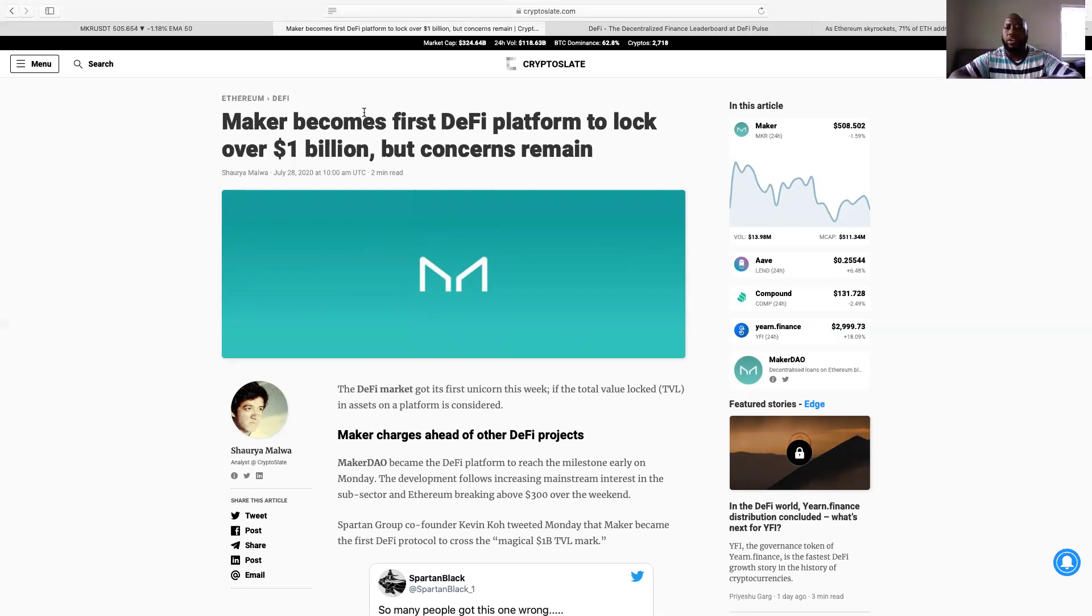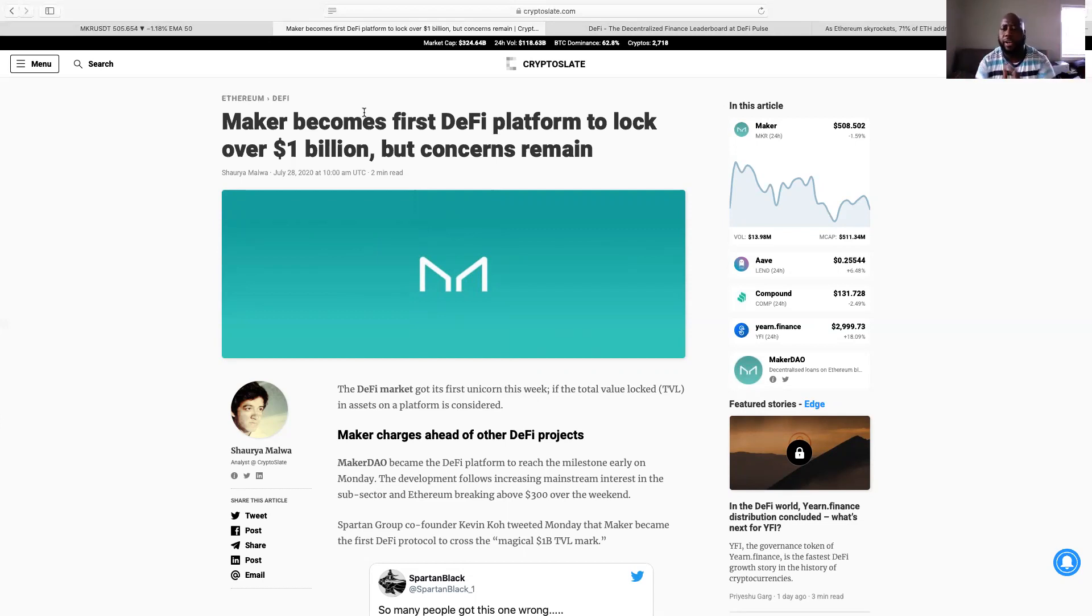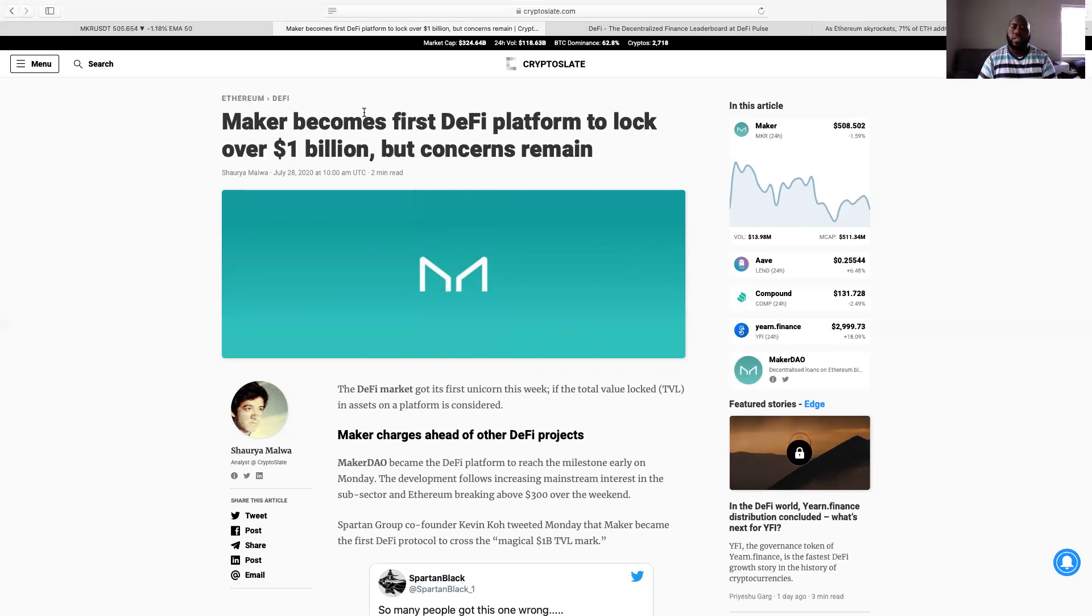But make sure you guys leave, drop a comment below, let me know what you think about this. Are you a Maker person, or you a Compound guy and girl, or you a Yearn Finance guy and girl, let me know what you think in the comments below, or you Kyber, Synthetix, you know.